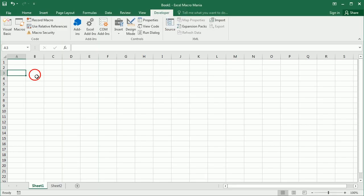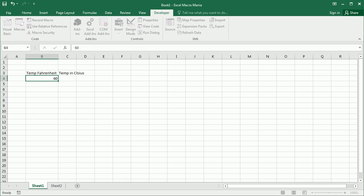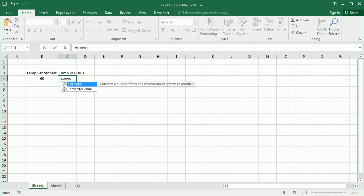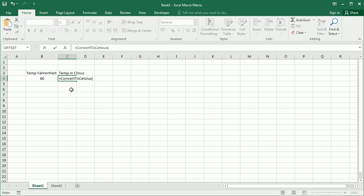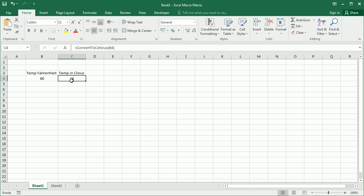If we come here and we say this is my temperature in Fahrenheit and here the temperature in Celsius, let's say we have 60 degrees in New York and then we come here with the equal sign and start typing convert to Celsius and we see immediately our new function here. Then we can refer to this cell and get the temperature in Celsius. Now that's a round number because we use integer.